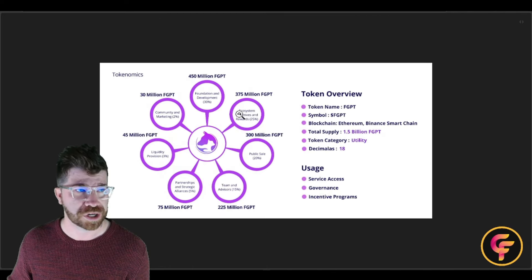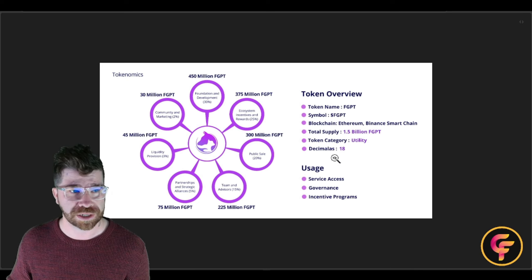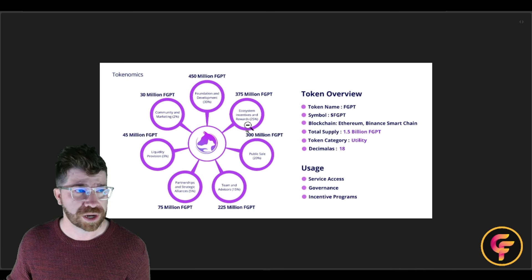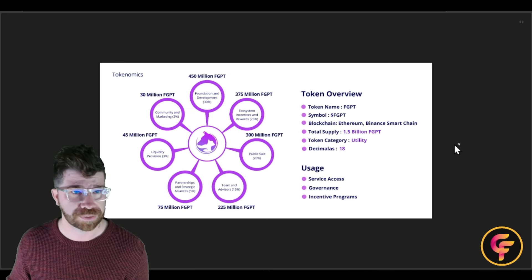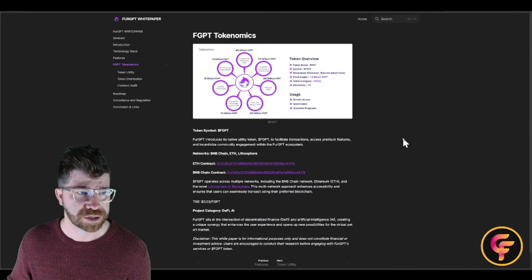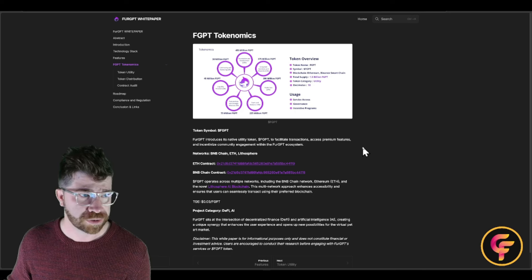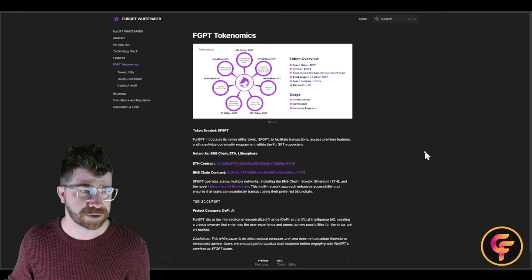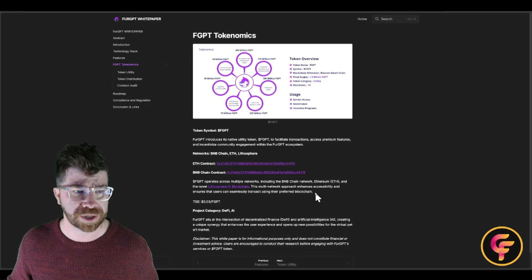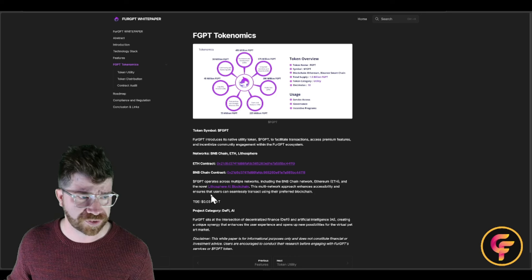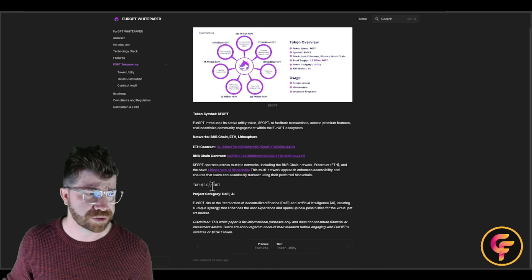The whitepaper overview shows a total token supply of 1.5 billion. The distribution breakdown includes liquidity, community, marketing, foundation, development, ecosystem rewards, public sale, team, and advisors. The project also has partnerships. Notably, FurGPT is multi-chain, operating across multiple networks including BNB, ETH, and the Lithosphere AI blockchain. The TGE price is $0.03.